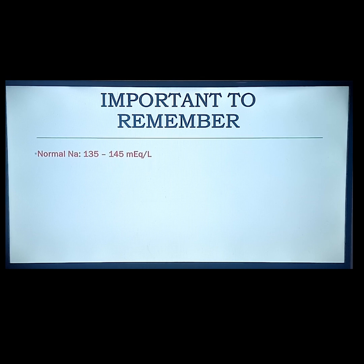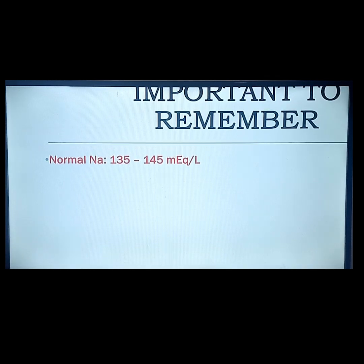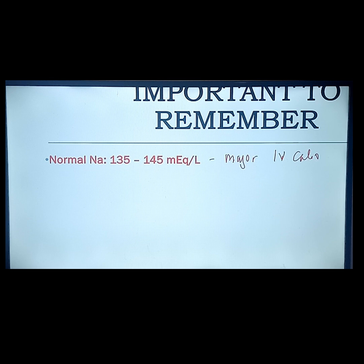In studying drugs and even fluids and electrolytes, we always need to remember the normal values of the electrolytes. Number one is sodium — the major intravascular cation, the most abundant electrolyte in our blood — followed by chloride. The opposite is potassium, which is 3.5 to 5.0.